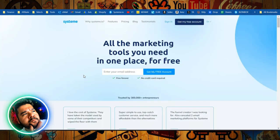So if you don't know, System.io is a great software that you can use for free to build a business online, to sell whatever you like online, digital products, physical products, or build a brand, whatever you want to do, you can do it with System.io.